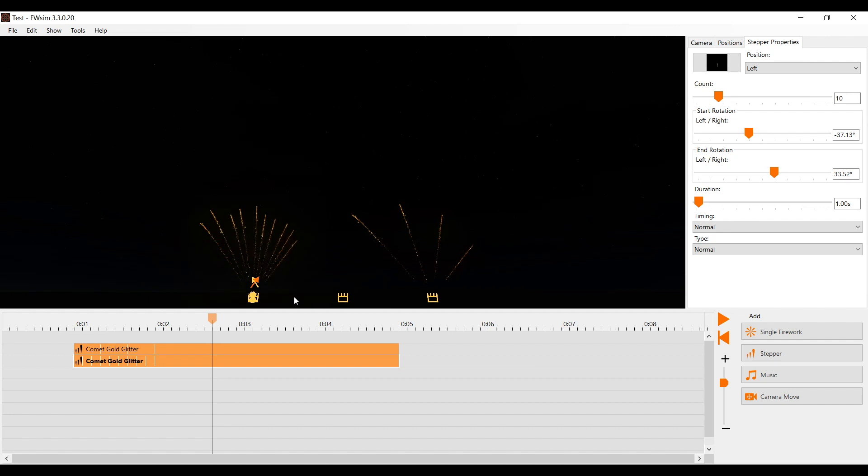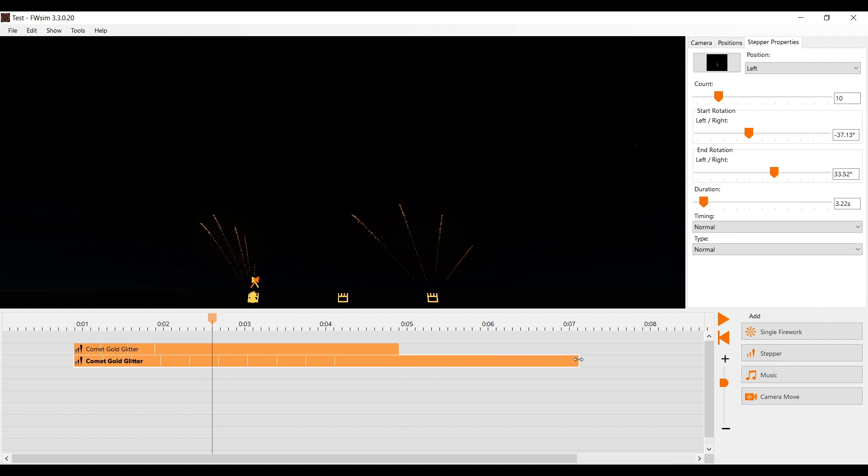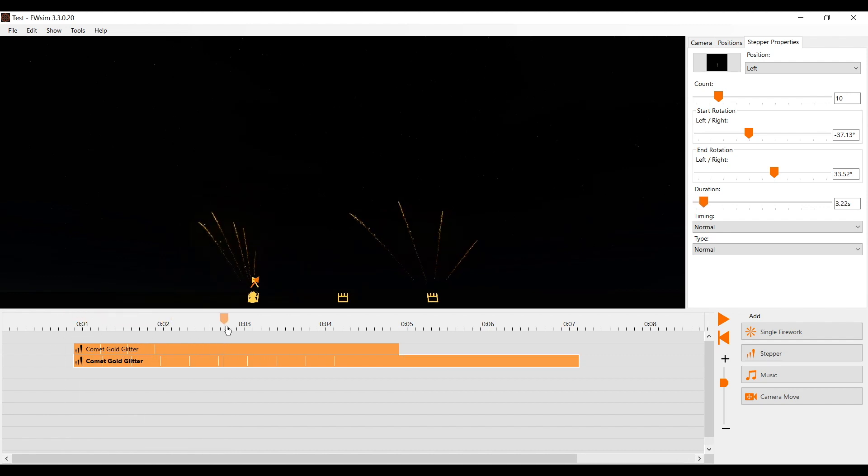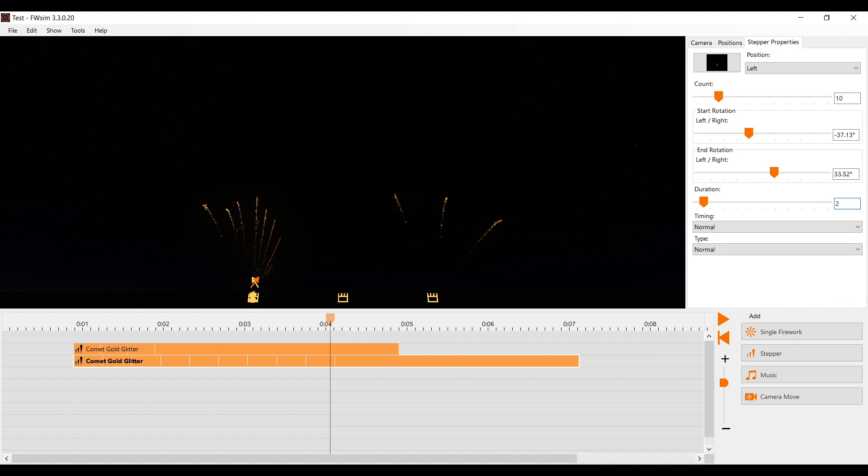Next we want to change the stepper duration. There are two options to change this. The simple way is to hold your left mouse button at the end of the desired stepper on the timeline and move your mouse to the left or right. If you need an exact duration, you can simply type that into the box.